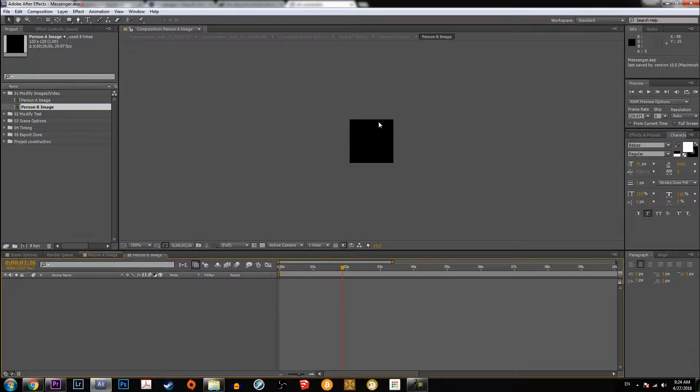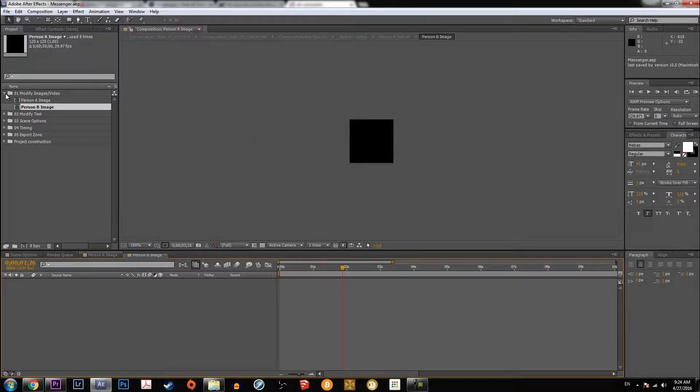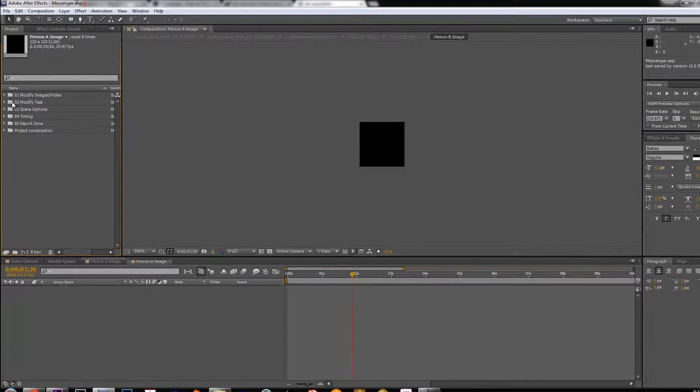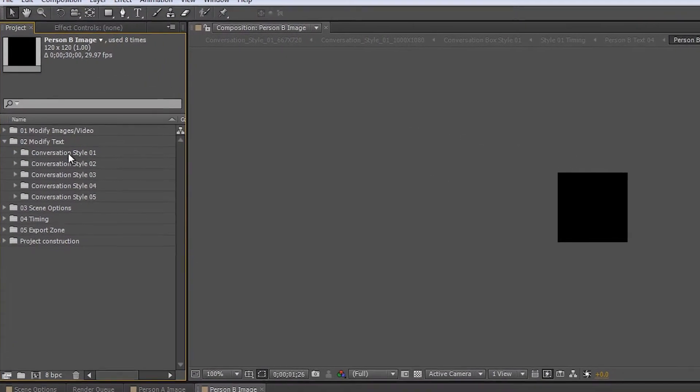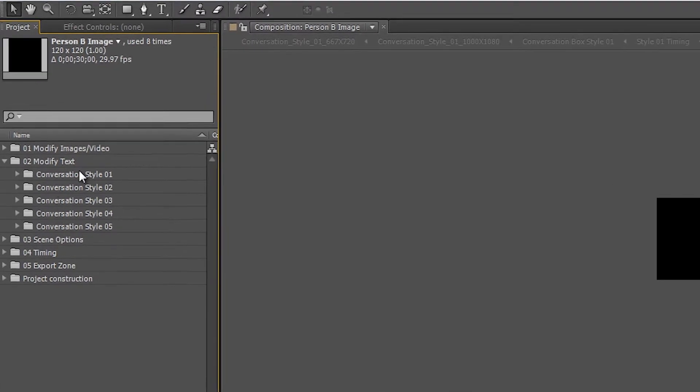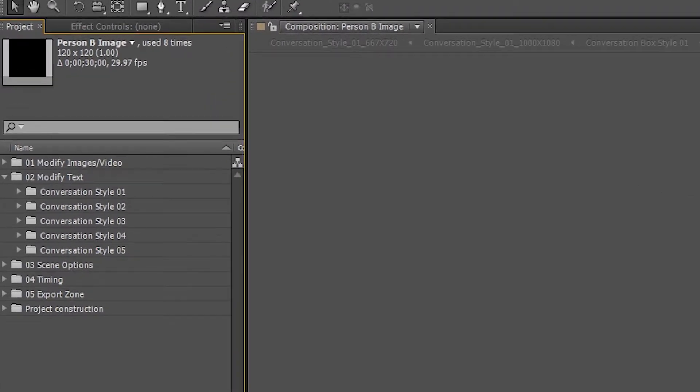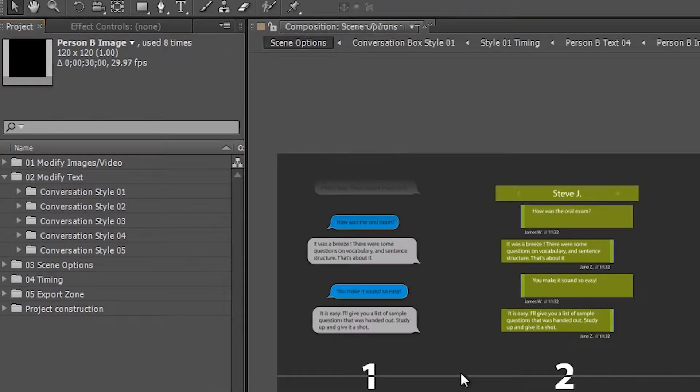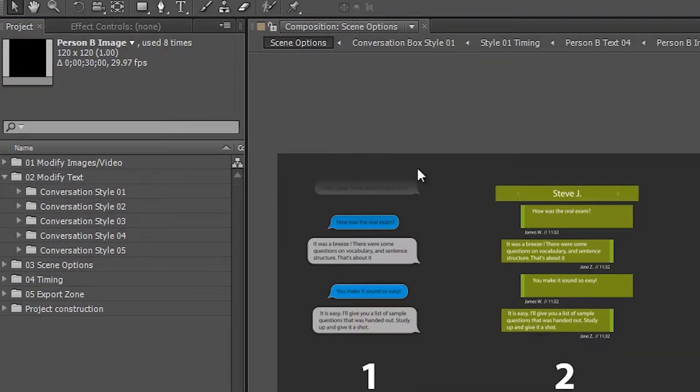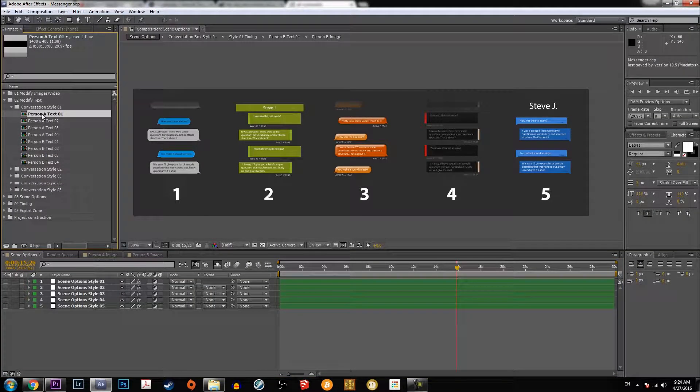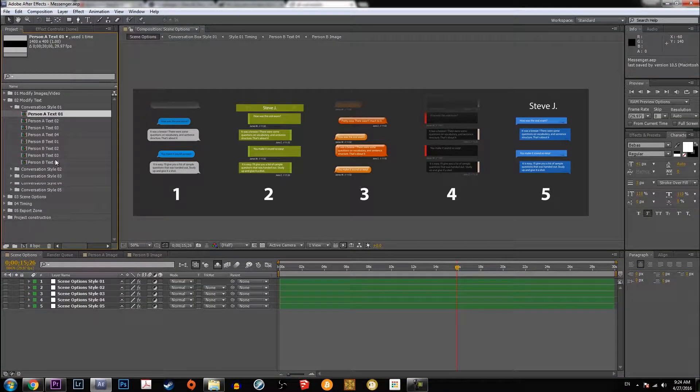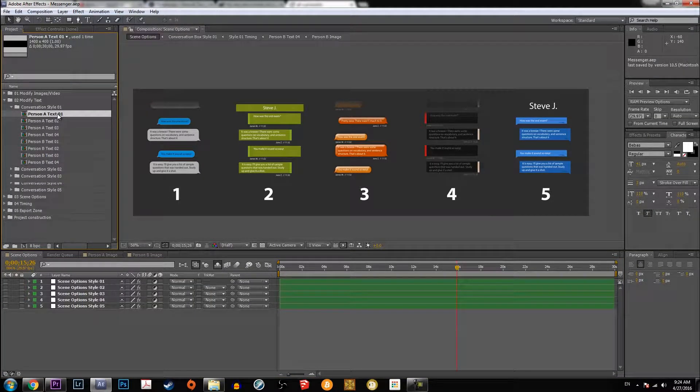Then you can see and put it in there and fit it to size. Then when you want to change the text, it's like in the scene options here, each number corresponds to a corresponding of the text style. So conversation text style one would be this one.